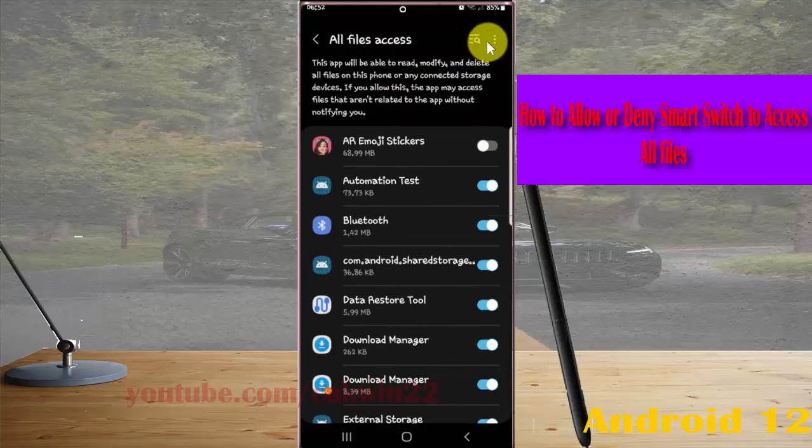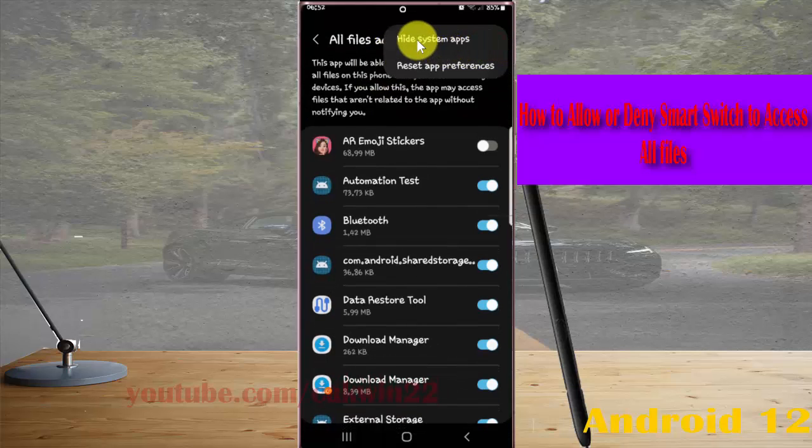Next tap the three dot icon and then tap hide system apps.